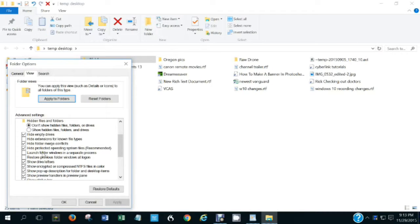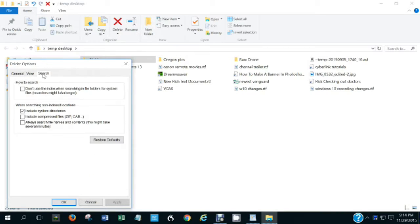It is currently set to not show protected operating system files. If you wanted to see those for some reason you'd uncheck that box, but those are system files which the ordinary user would have no use to see. Some of the other options are a little more involved than we want to get into in this video.